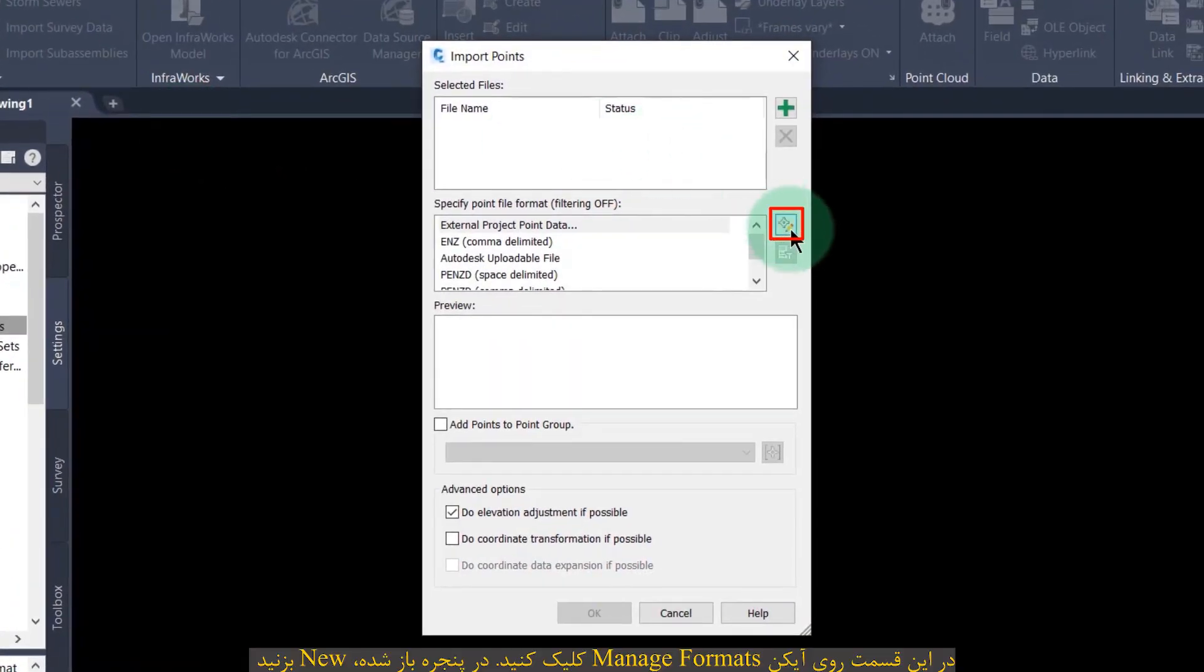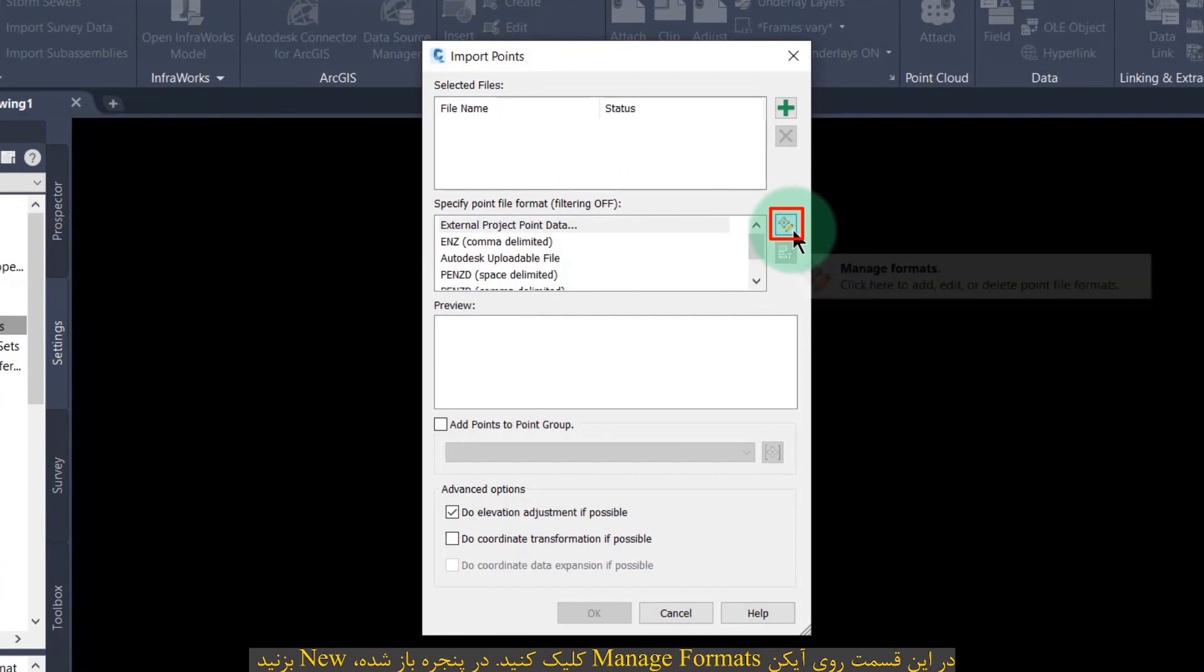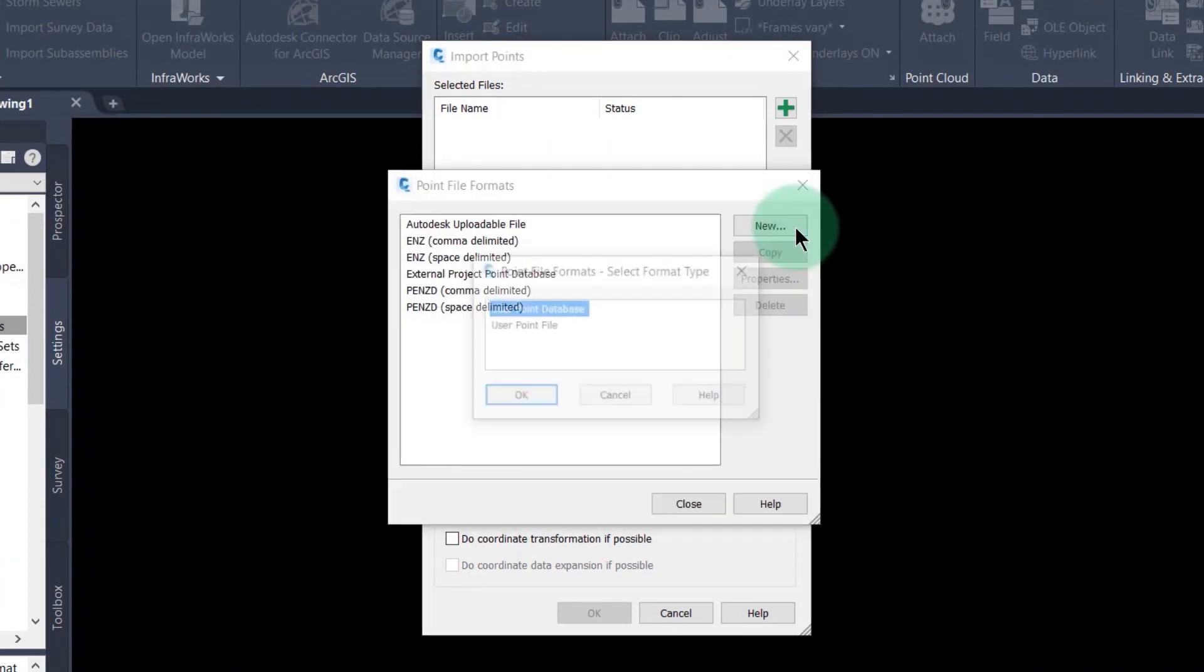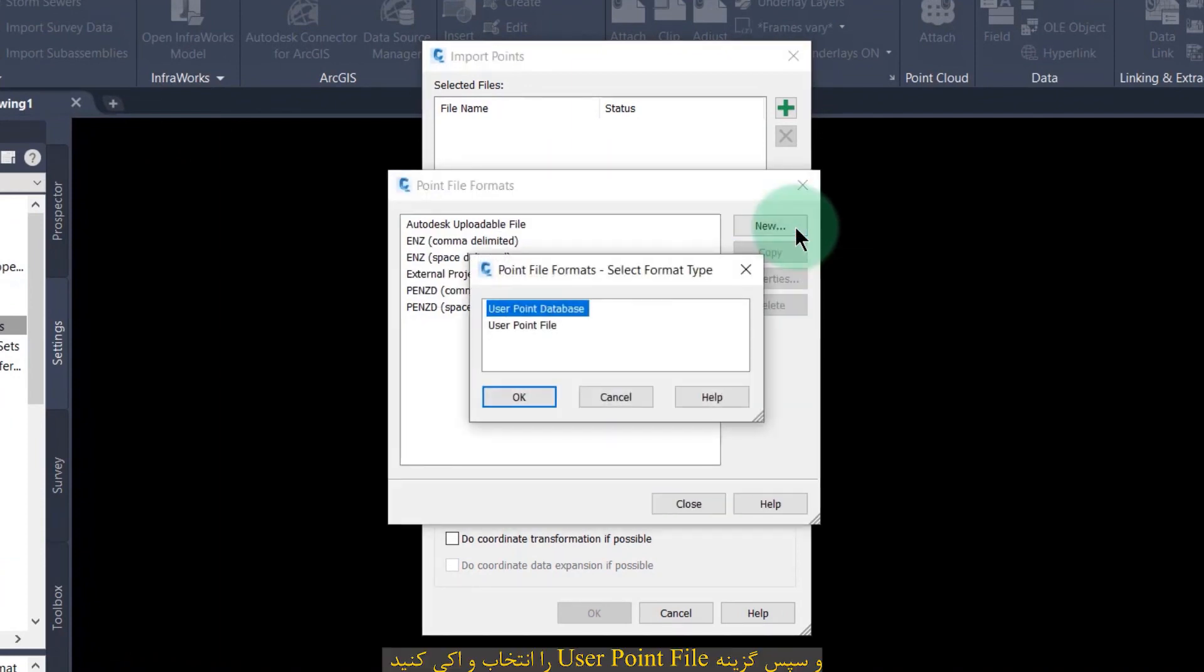Click on manage format. In the window that appears, click new, then select user point file and click ok.